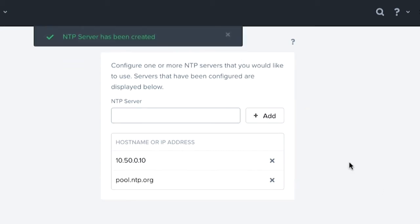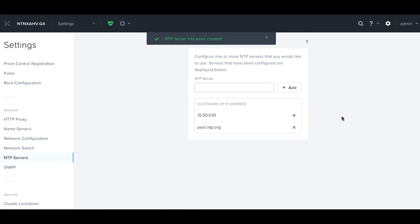For Nutanix it's really important that we have good time sources, so we always suggest having at least two, if not more. It just simply gives you a higher level of availability.